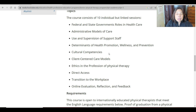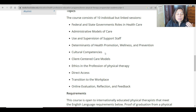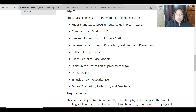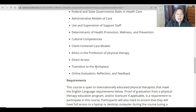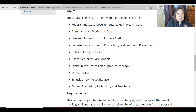You can email them to find out if you can select just the specific subject needed for your deficient subjects. But based on their website, it seems to be an all-or-none principle — one course covering a variety of topics. The subjects covered are: federal and state government roles in healthcare, administrative models of care, use and supervision of support staff, determinants of health, promotion, wellness and prevention, cultural competencies, client-centered care models, ethics in the profession of physical therapy, direct access, transition to the workplace, online evaluation, reflection, and feedback.